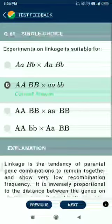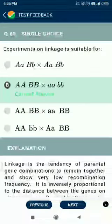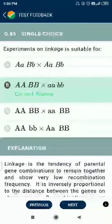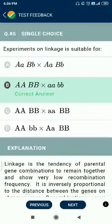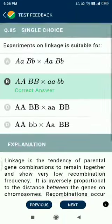Question number 85. Experiment on linkage involves sweet peas: AABB crossed with aabb.